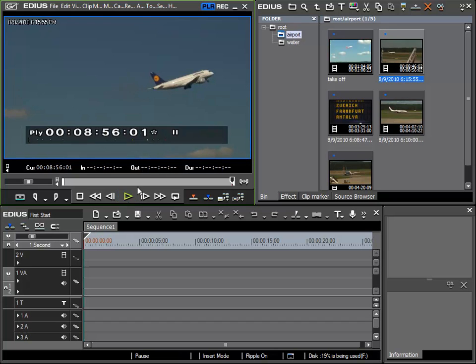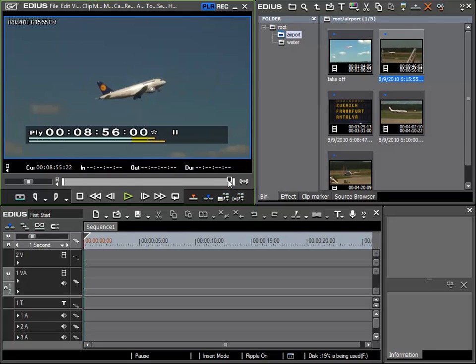So I would like to use this clip not from its beginning but starting from a certain position. To locate to a certain position within this clip I will use this cursor. Simply click and hold the mouse button.